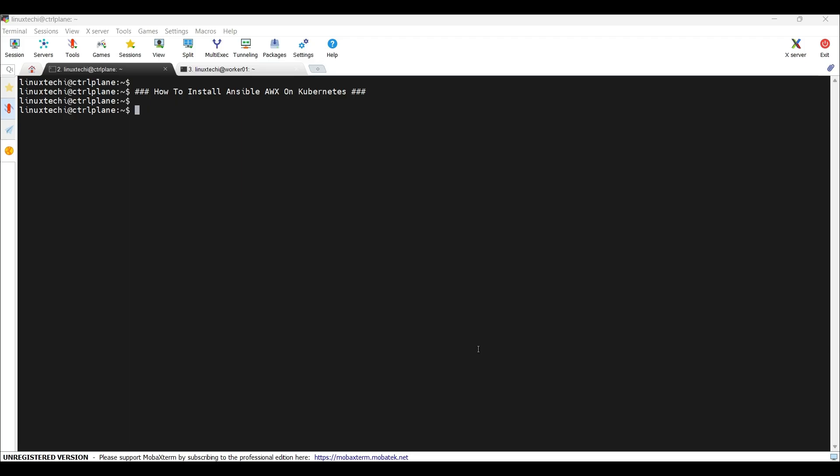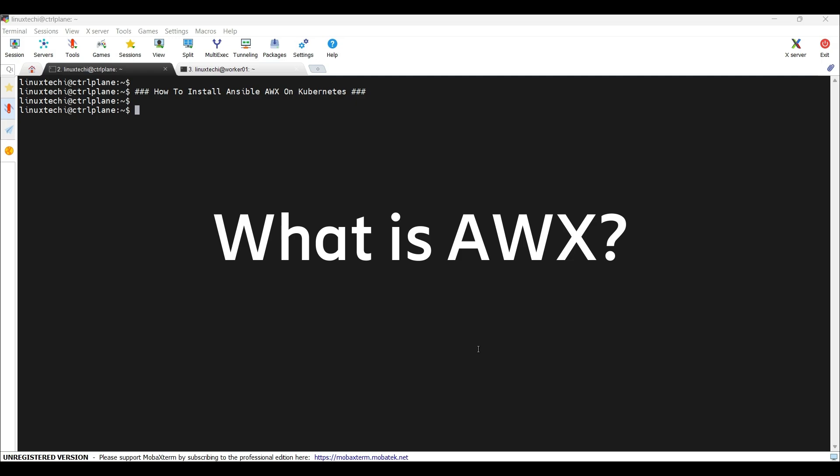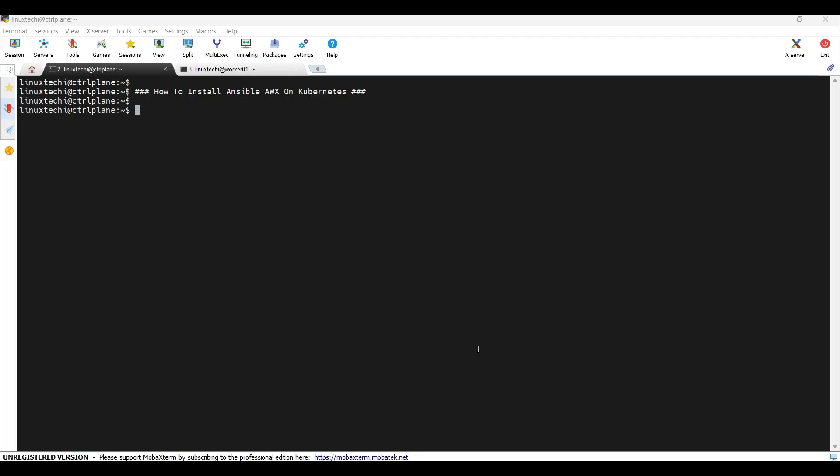Before we jump into the installation, let's quickly understand what AWX is. AWX is the upstream and open source project for Red Hat Ansible Tower. It provides web-based UI, REST API and the task engine to manage your Ansible playbooks and infrastructure automation. It helps the team to manage inventory, credentials and jobs, all from one centralized dashboard. And best of all, it's free and open source.